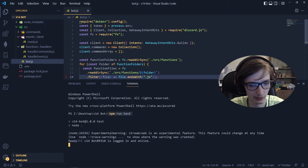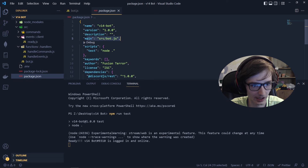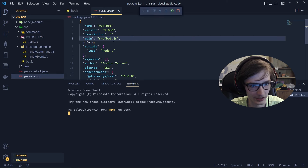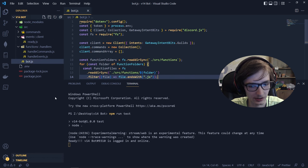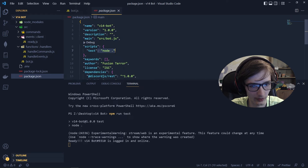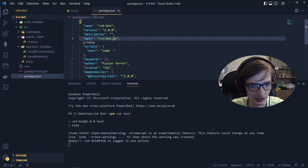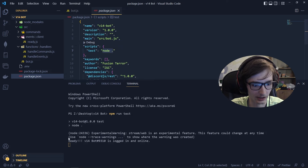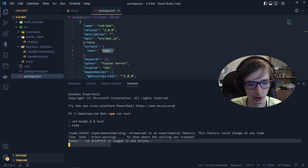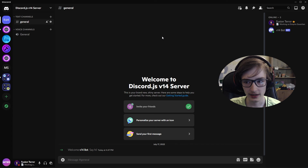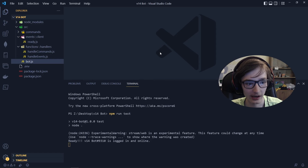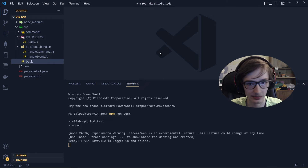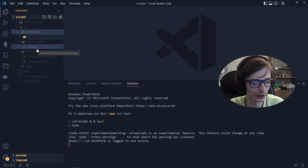Go to the terminal and run npm run test. We get our ready message confirming the bot is online. The reason we use npm run test is because we set the test script to node . in package.json, which runs the main file src/bot.js. You could also run node . directly. The bot is now online and visible in the Discord server.